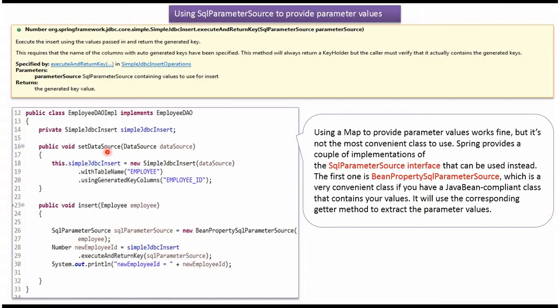Here you can see the setDataSource method. Spring container creates a data source object and passes it to this method. That data source object will be set to the SimpleJdbcInsert object.